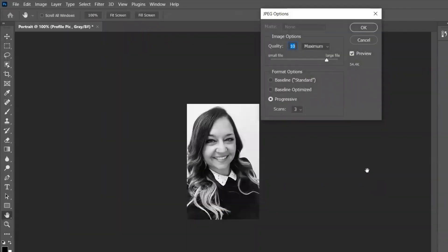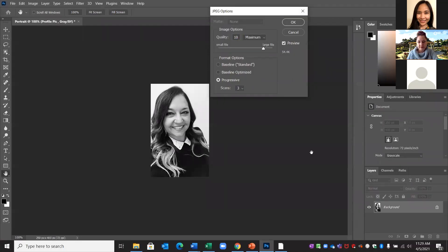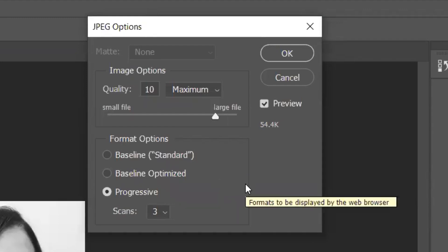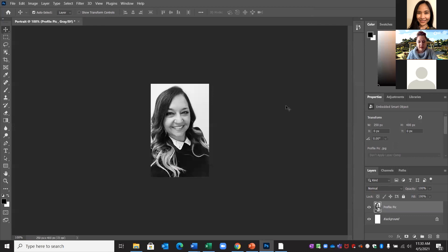I want to show you one more option. When the save dialog pops up after saving, you'll get image options with quality at Maximum. You can see it's saved at 54 kilobytes — that's well within what we're looking for. So I'll just select OK.